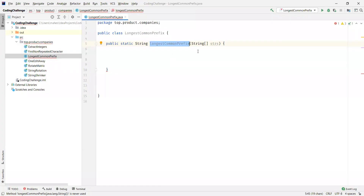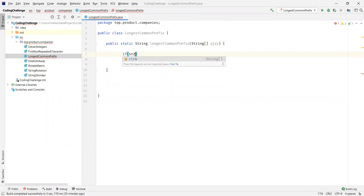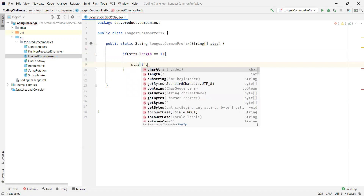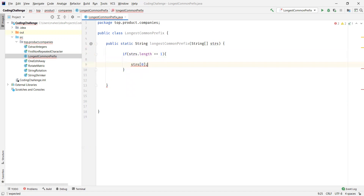Here I have a method which takes an array of strings as a parameter and returns a string object — that is where we are going to return the longest common prefix for this array of strings. The first thing we'll do is find out the array length. If the array length is one, we don't need to do any comparisons; we can directly say the only element we have is the longest common prefix, so we can just return it.